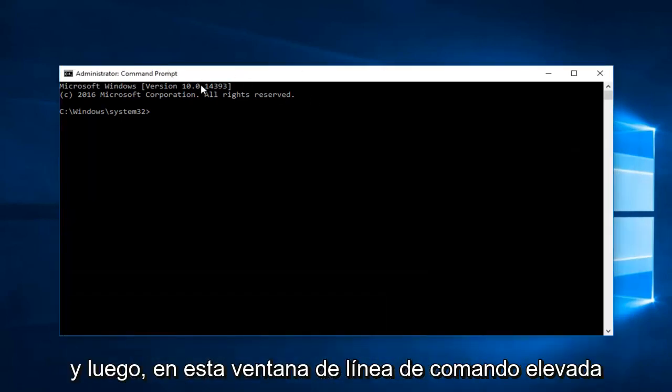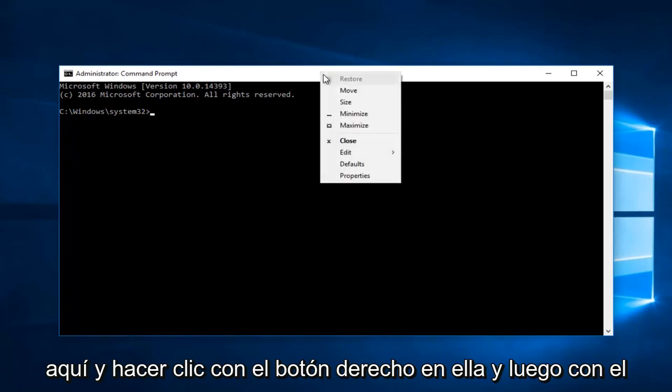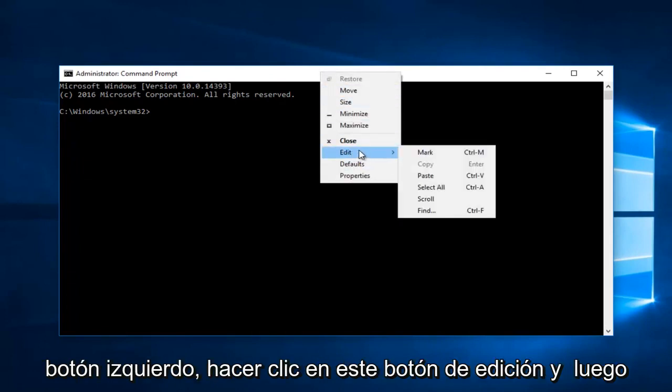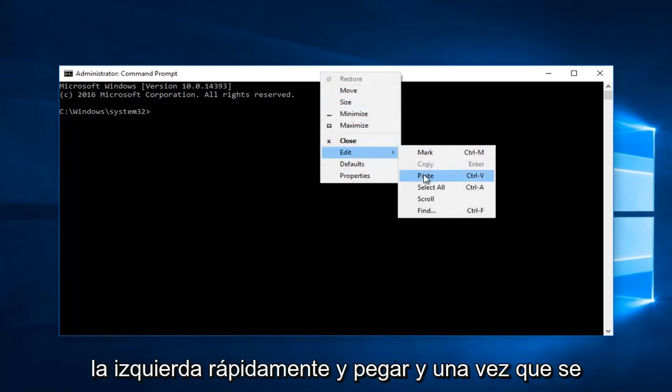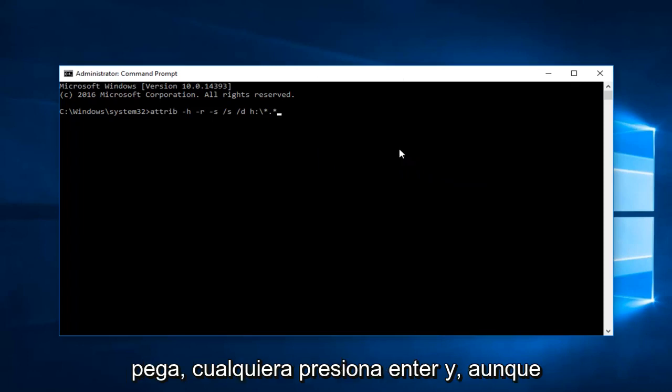And then in this elevated command line window you want to go up to the top bar here and right-click on it. Then left-click on this edit button. And then left-click on paste. Once it's pasted in you want to hit enter.